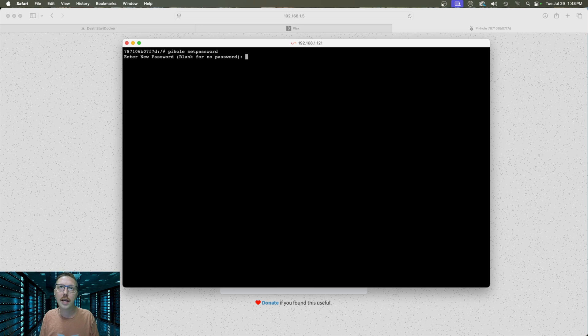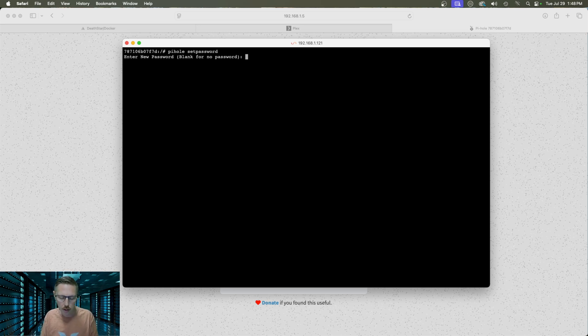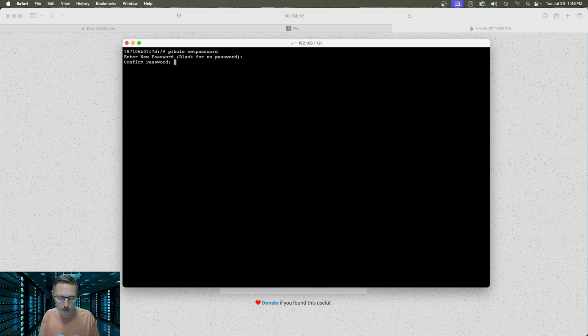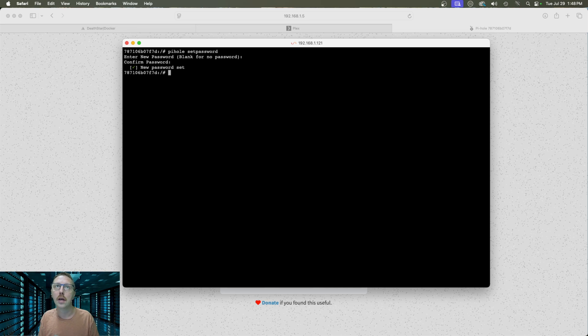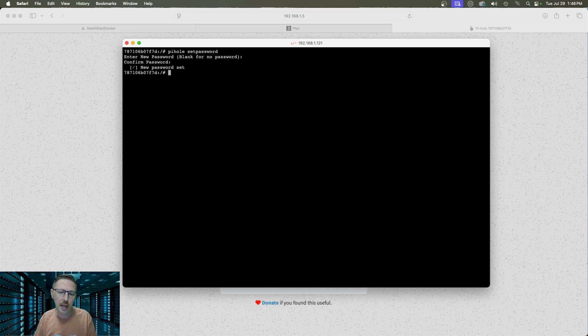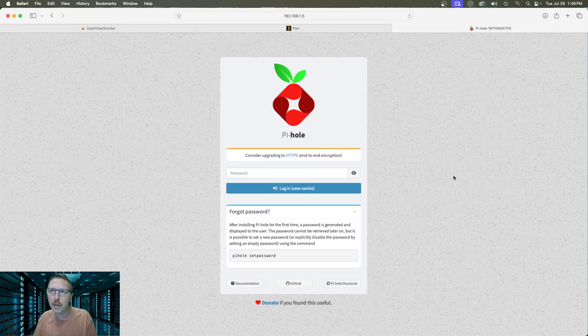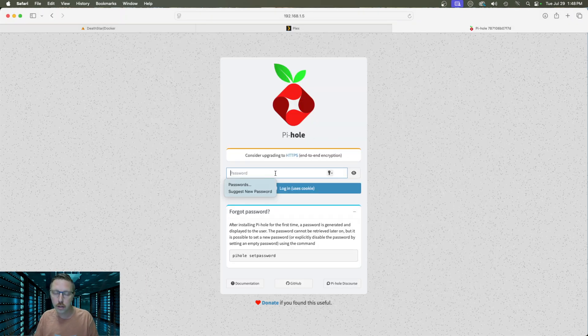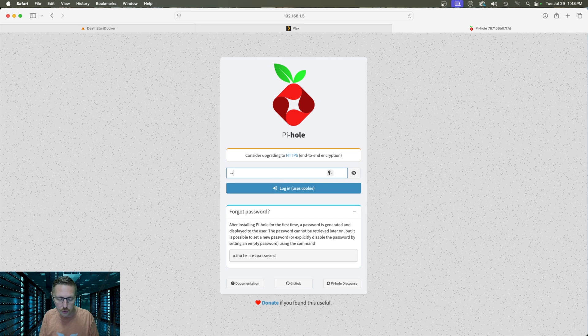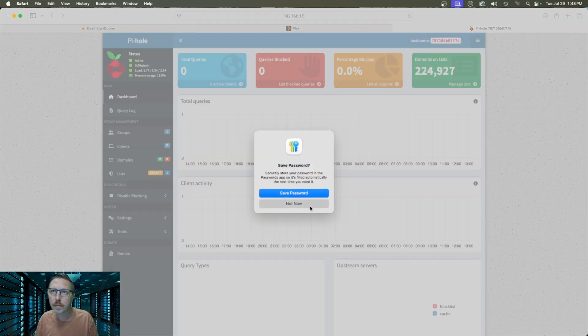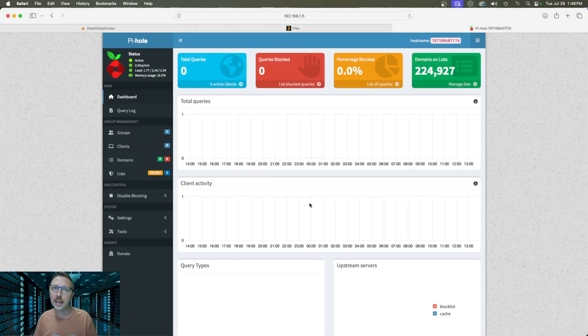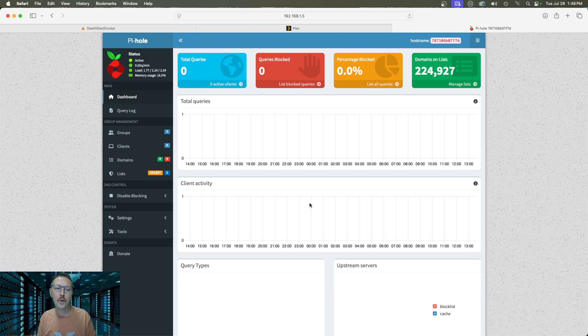So in our console we need to put in pihole set password and that's it. And if we hit enter it's going to ask us to put in our password or just leave it blank for no password. So I'm going to go ahead and set a password. I'm going to confirm that password and that is it. It is now set and that's all you have to do to get your first instance of Pi-hole set up. So if we come back here to the login screen all we need to do is put in that password we set and then click login and that is it. We are now inside of our Pi-hole instance.